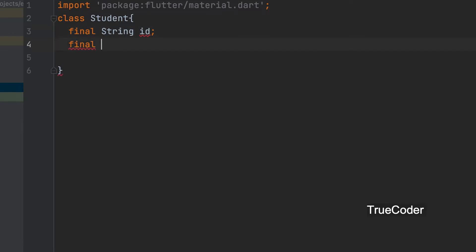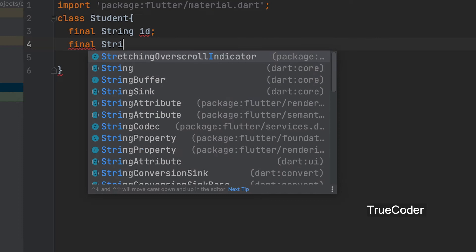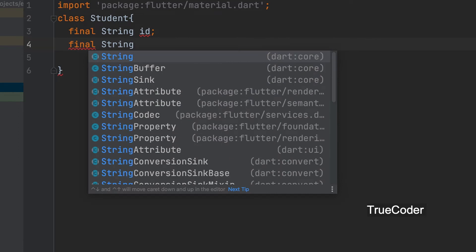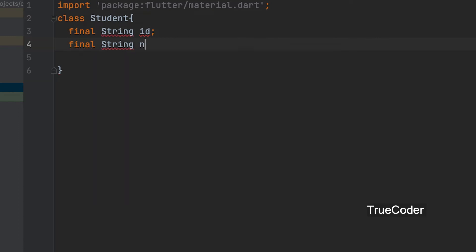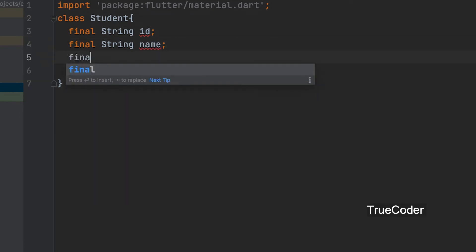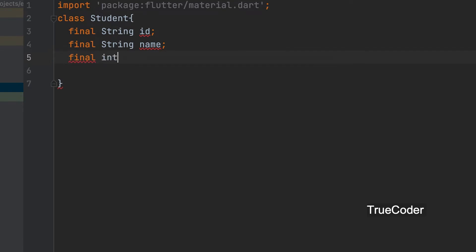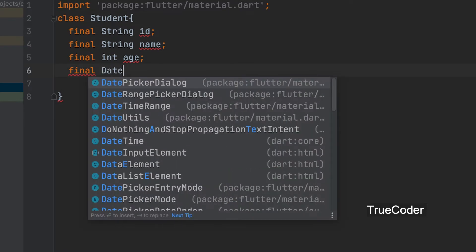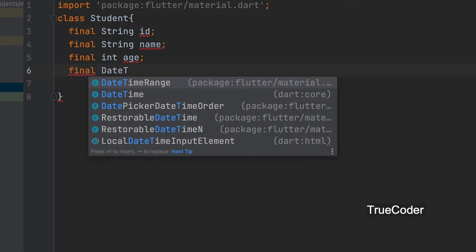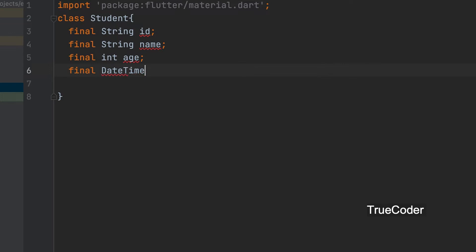Id. Id is string. Let's create the name variable like that. Age variable. It is an integer variable. Date can be given. Date time variable can be given.